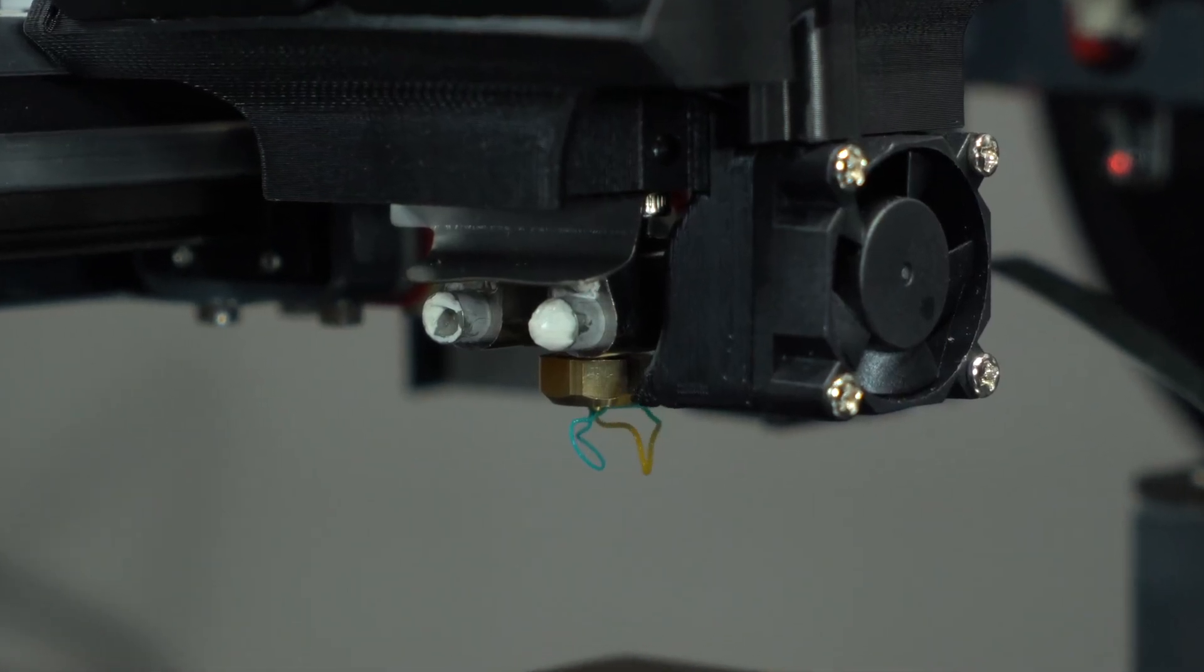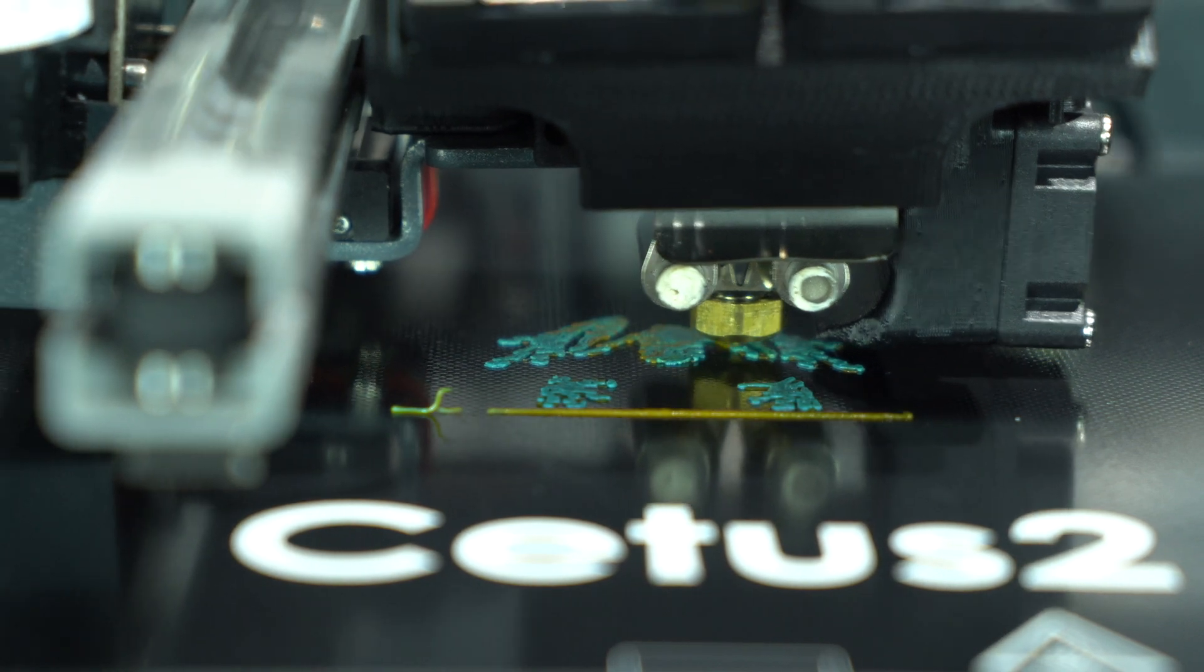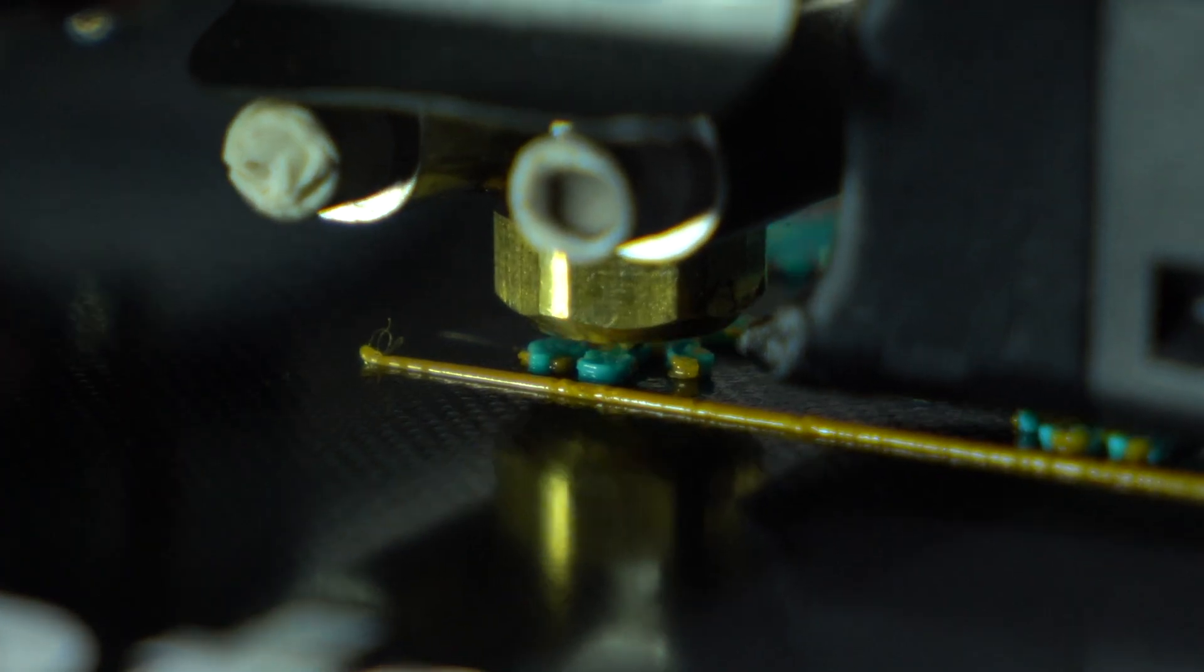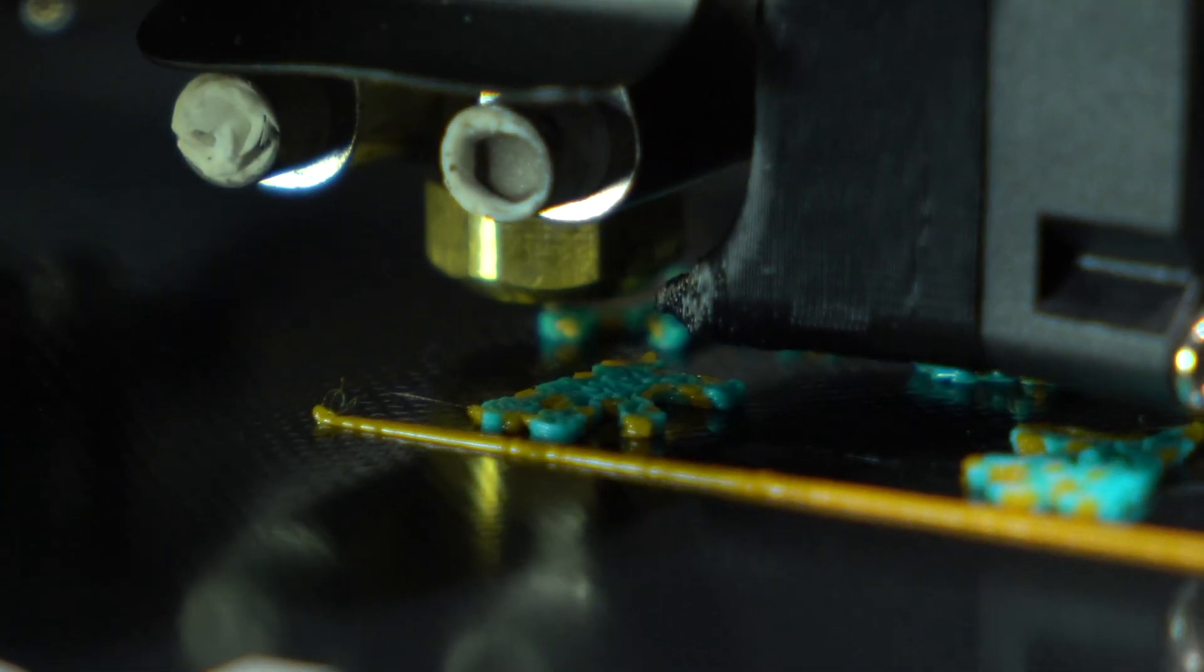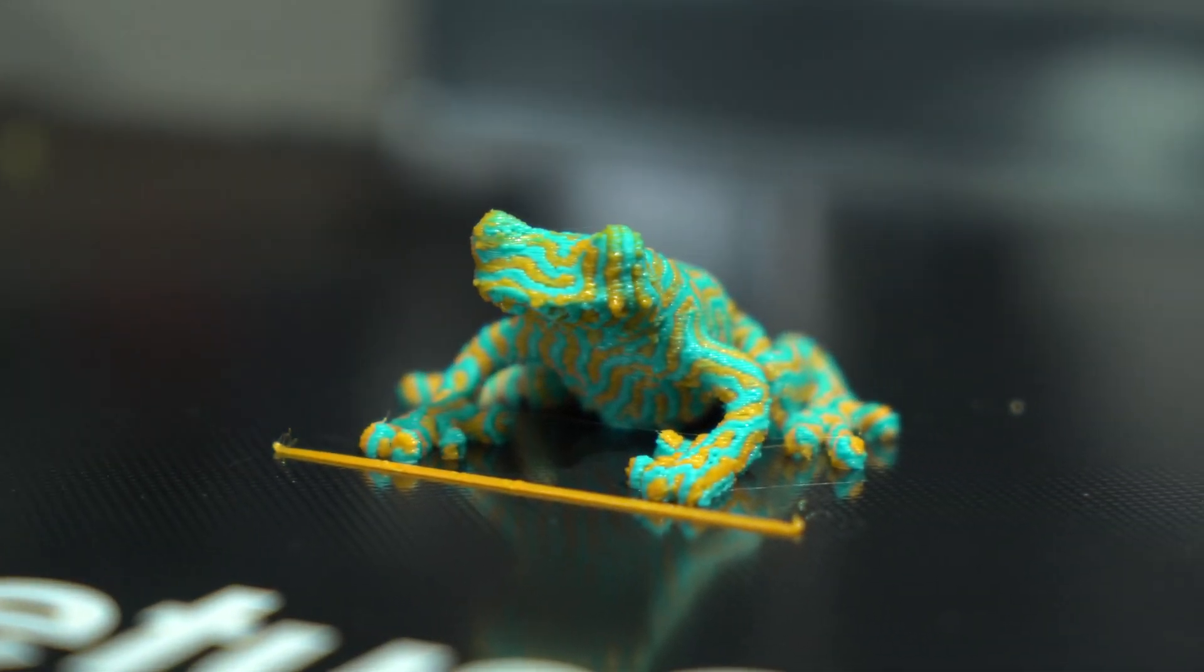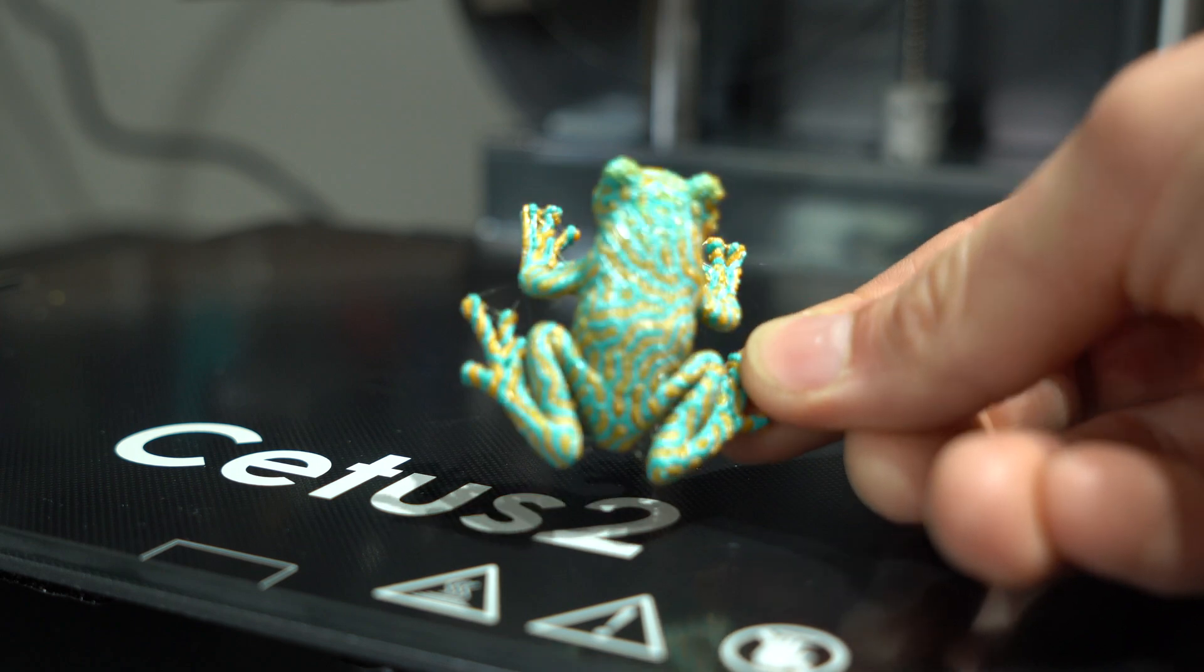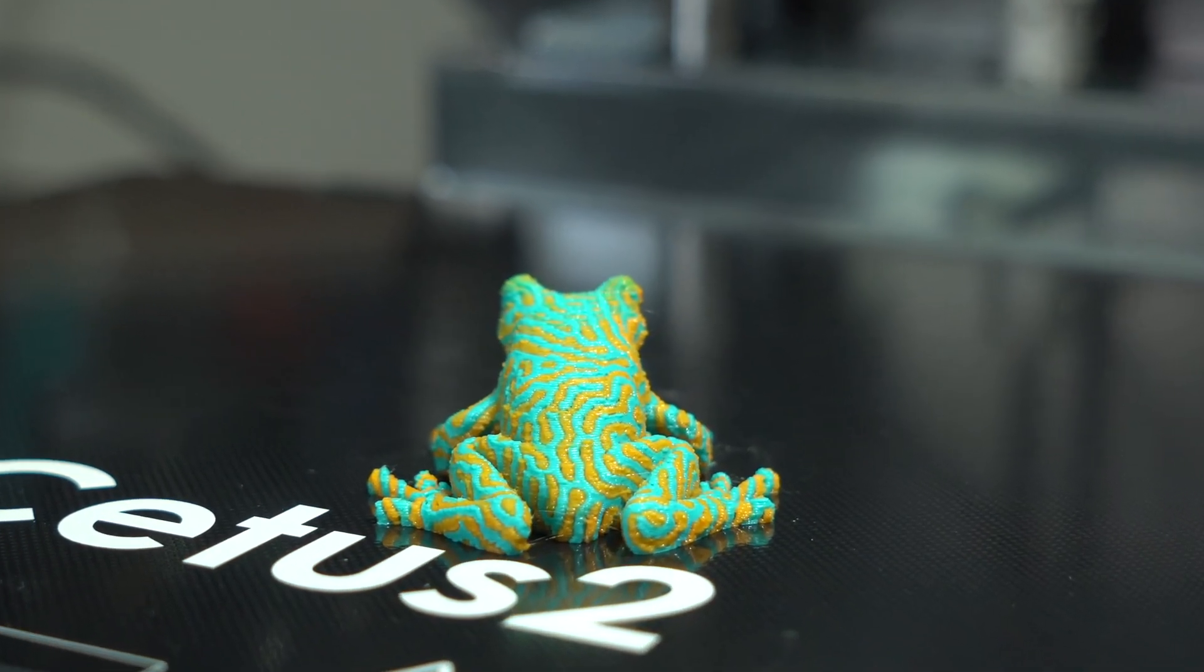With that done, we'll start one of the test prints on the supplied SD card. This is a classic multicolor test, the dual-color tree frog. Right away, we're presented with the differentiating factor. The extrusion has switched from blue to orange on the fly, without hesitation and with zero purge. So we're off to a good start, but things quickly took a turn for the worse.